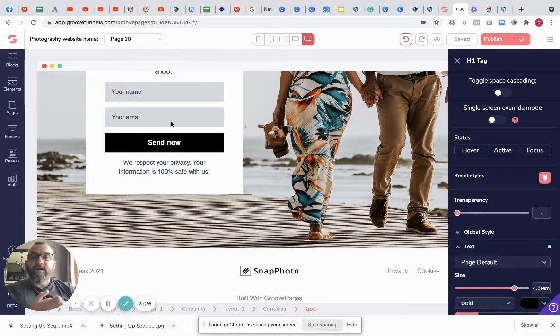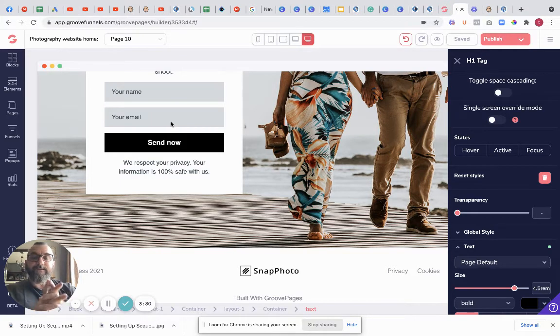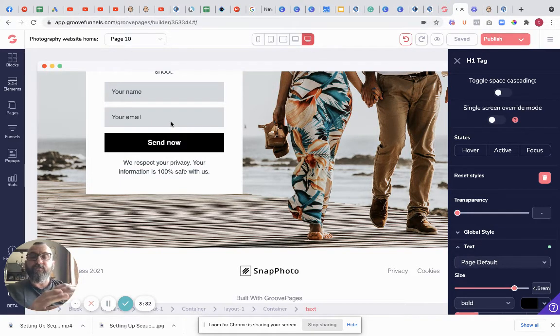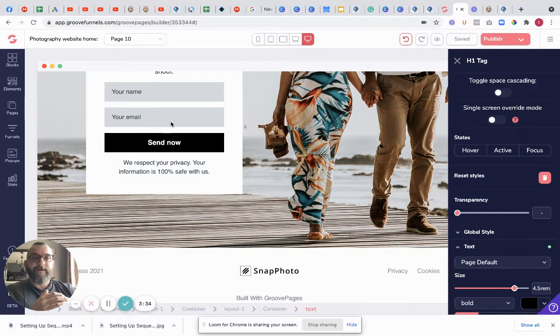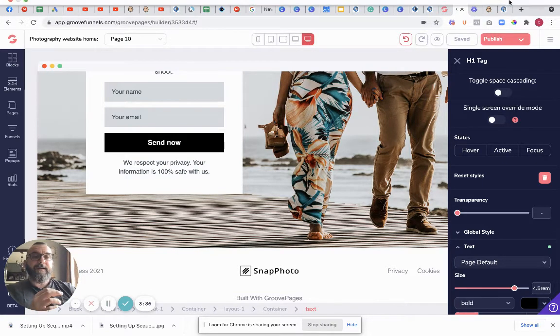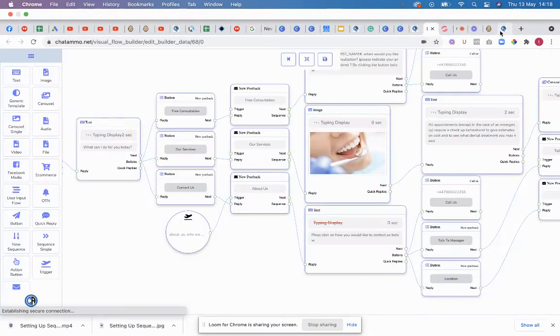You're also going to get GrooveKart. Now GrooveKart means you can start selling your physical products as well. So your physical products could be your photos in frames, it could be absolutely anything you want to be.